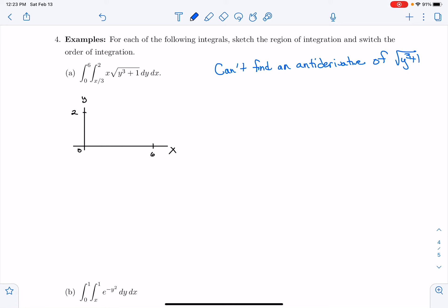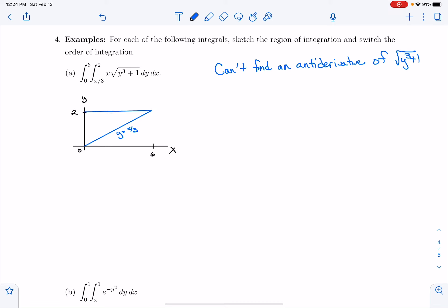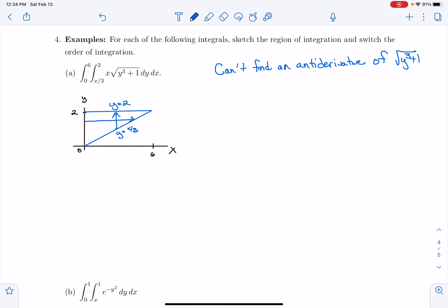I need to find the antiderivative of √(y³ + 1), and I can't find an antiderivative of √(y³ + 1). There is no algebraic function I can write down that I can take the derivative of that's going to give me √(y³ + 1). So what that signals is that I should draw this region out and see if I can switch the order of integration. I'm integrating from y = x/3 to y = 2.